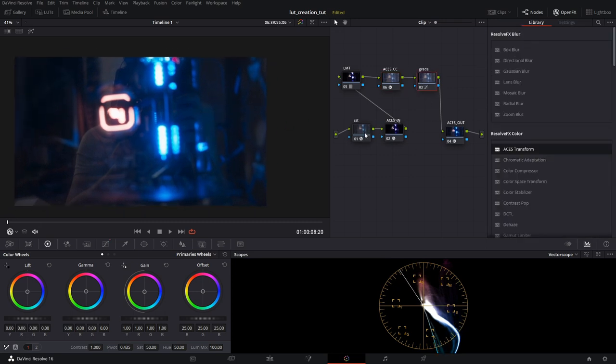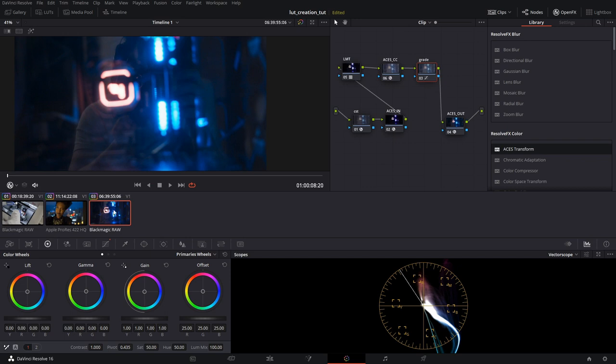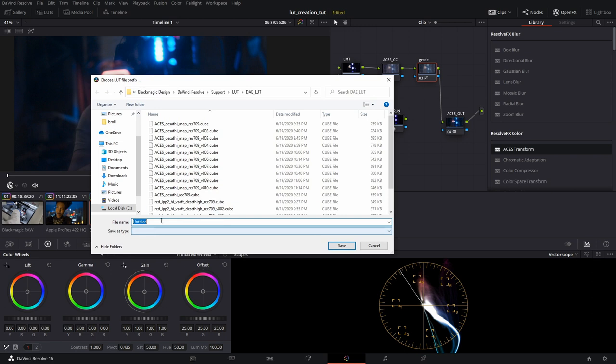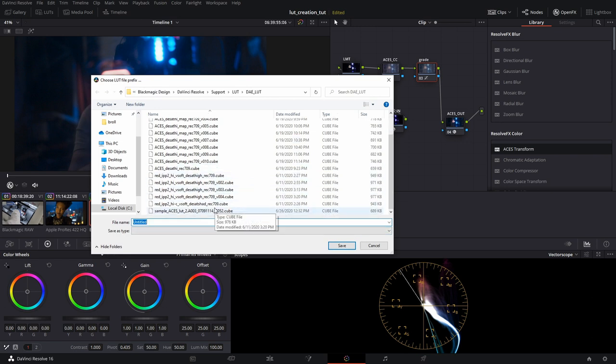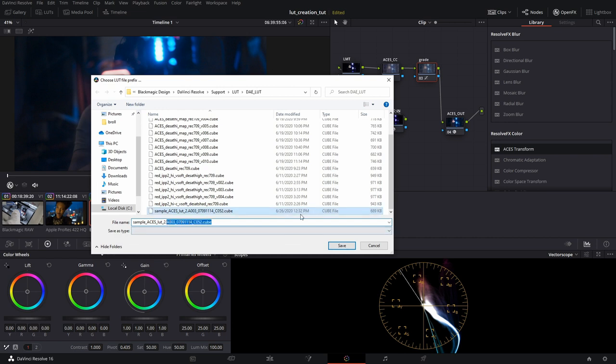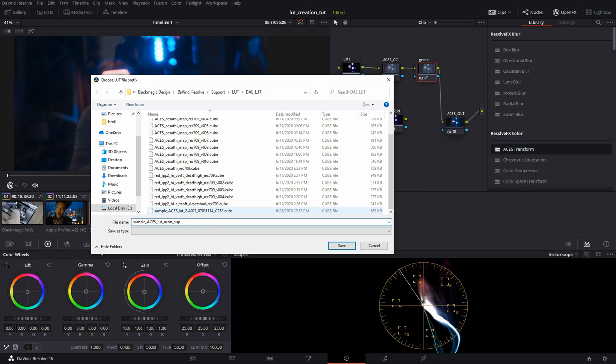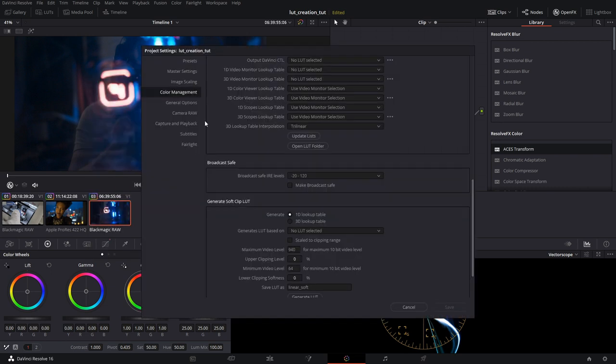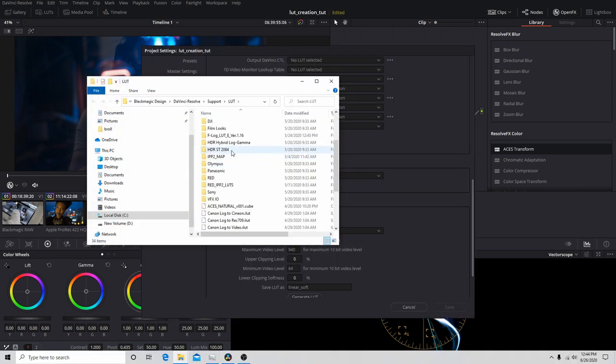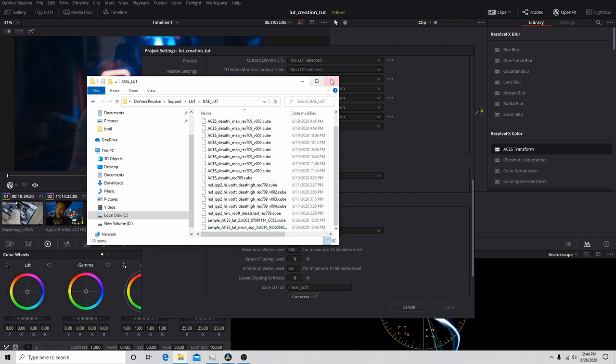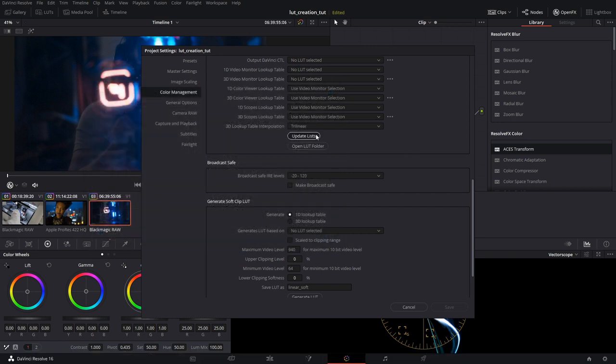And we are going to do the same procedure and save out a lookup table for this, because when we're monitoring, we don't want to see horrible clipped values, right? So I'll go here. I will generate a 3D LUT just like we did before. This one will be called the same thing, except for, we'll call it sample ACES LUT neon sub. We'll go in, open the LUT folder, make sure everything's saved out. And there it is. And then we will update our lists so that we can check to be sure that the LUT saved out. Hit save.